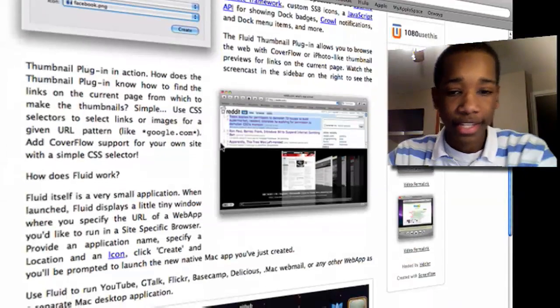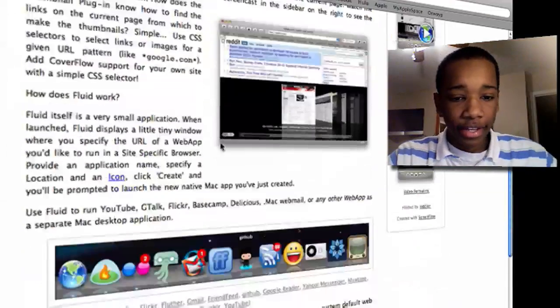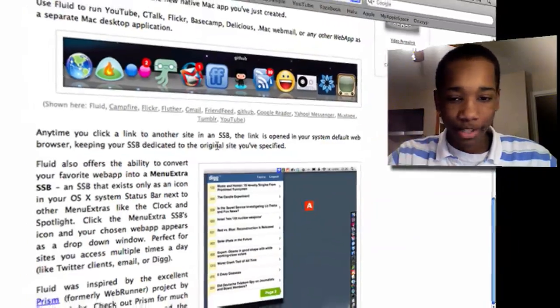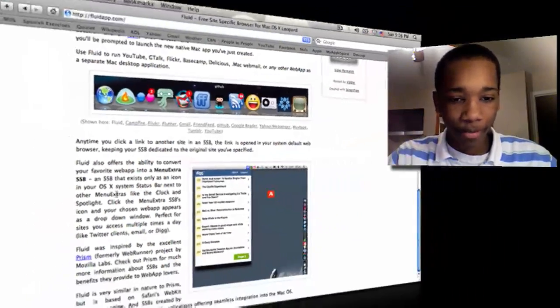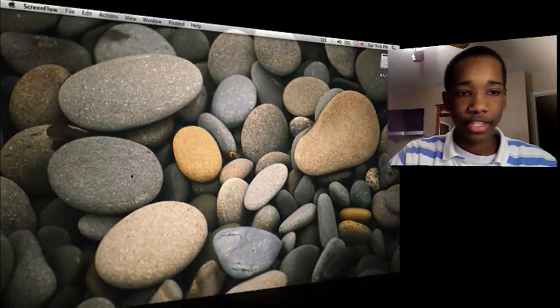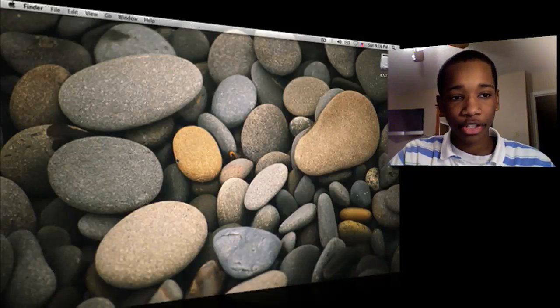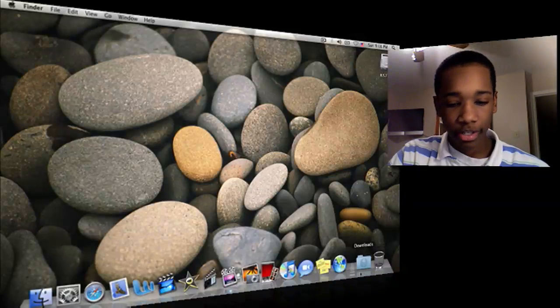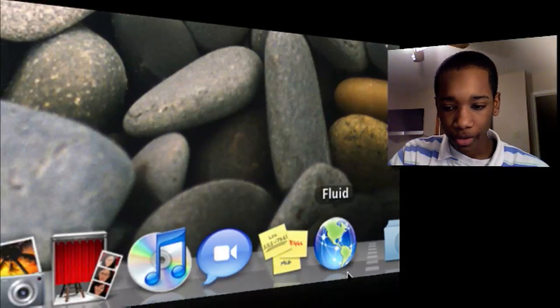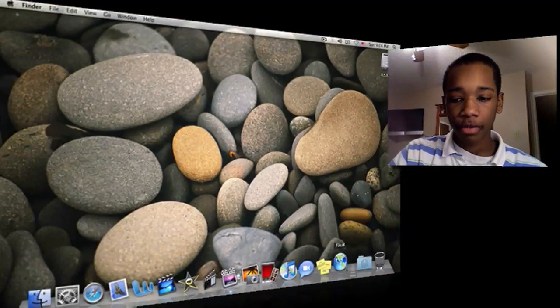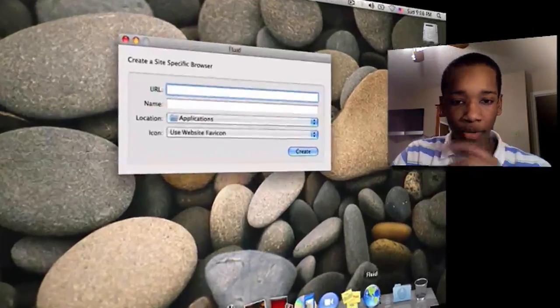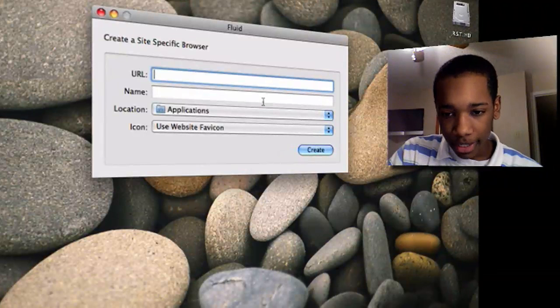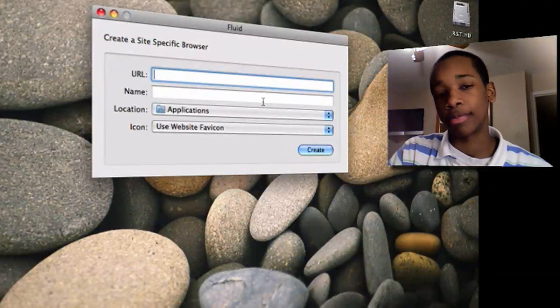So anyway, this is Fluid. You'll need to download the application, which I have here on my dock right here. It's like a little globe. It's called Fluid. Once you hit Fluid, this will open up and it'll say create a site-specific browser.